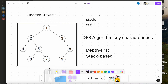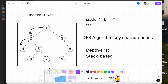We push 1 onto the stack and move left to node 2. We push 2 onto the stack and move left to node 4. We push 4 onto the stack and move left. There are no more nodes — it's none.